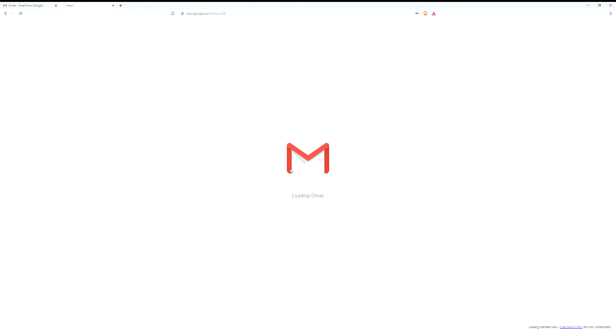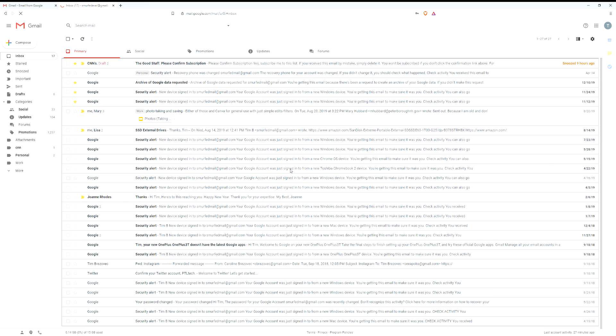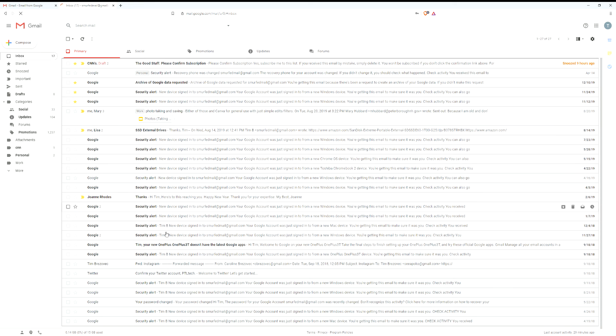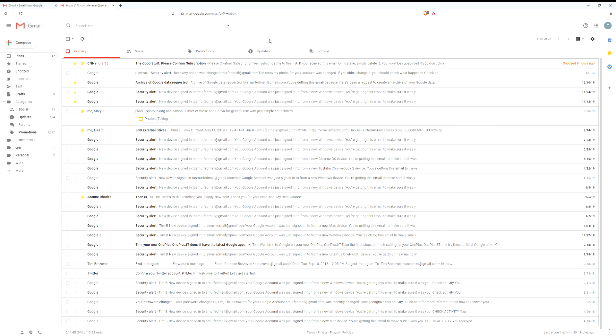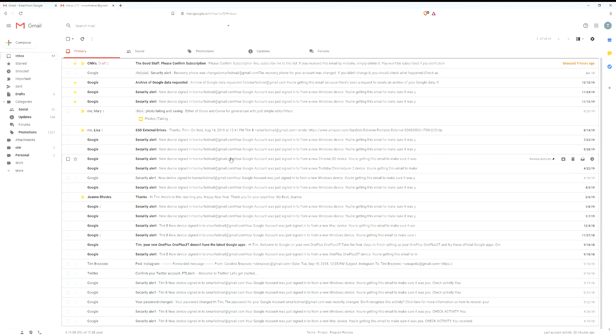All right, so as Gmail loads in you'll see this is the main viewing part for Gmail, and it looks pretty basic. This is the general layout. There are many different ways you can customize this layout.